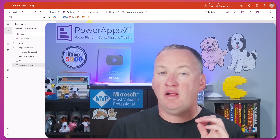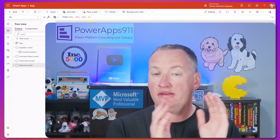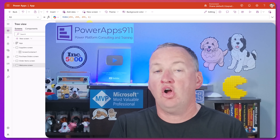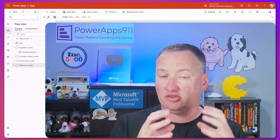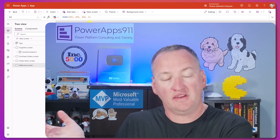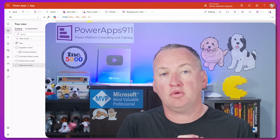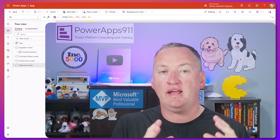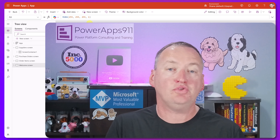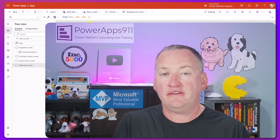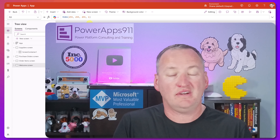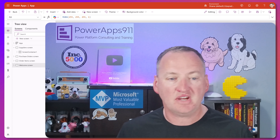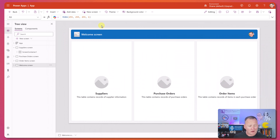Now, the app I just showed you and the app we're about to build here, along with the flow we're going to build with it, will all be packaged up as a solution. I'm going to show you how we package it into a solution at the end, and we're going to make that available over at training.powerapps911.com. If you sign up for any of our training subscriptions, even our YouTube library, you can download this, watch the videos ad-free over there.